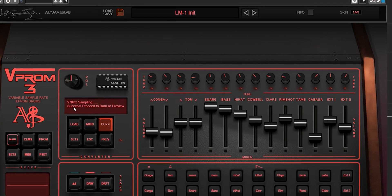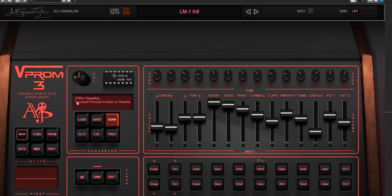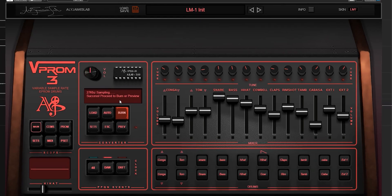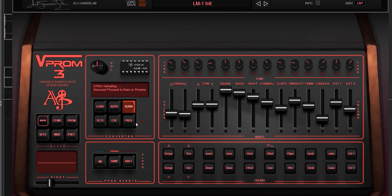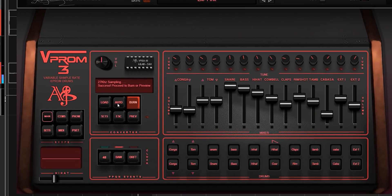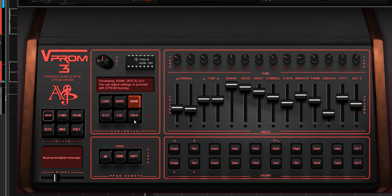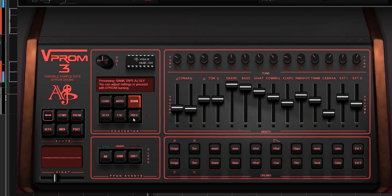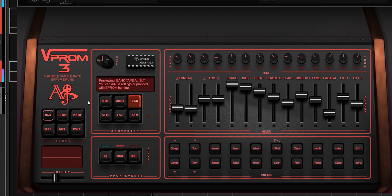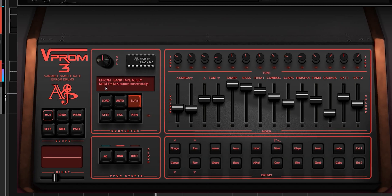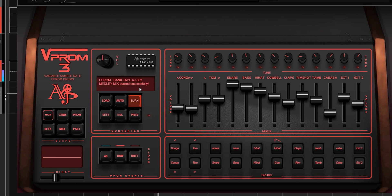Bam! [sample playback] Yeah, nice and crunchy, right? So let's burn this thing.